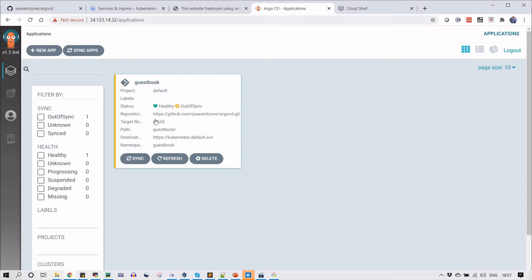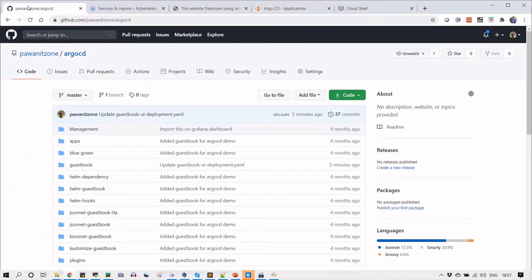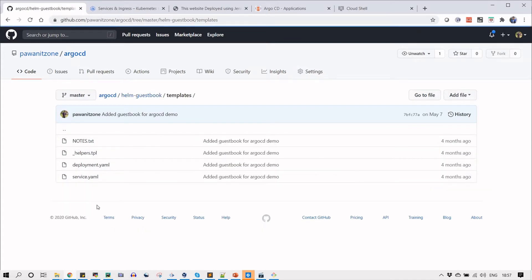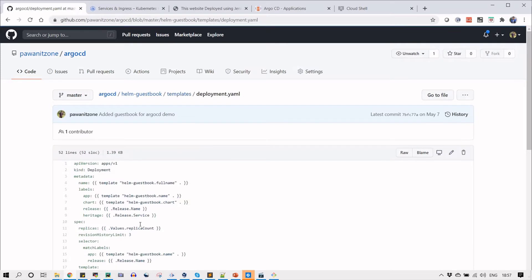You can see that I have used plain YML and we have deployed an application. You can go to the same git repository from there and select the helm-guestbook. This is all the required documents in the templates.